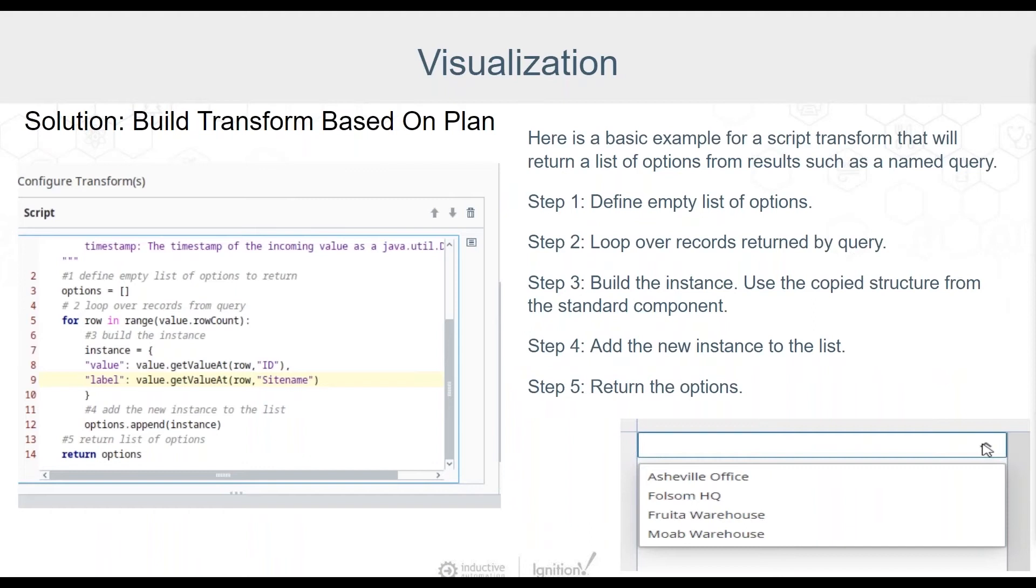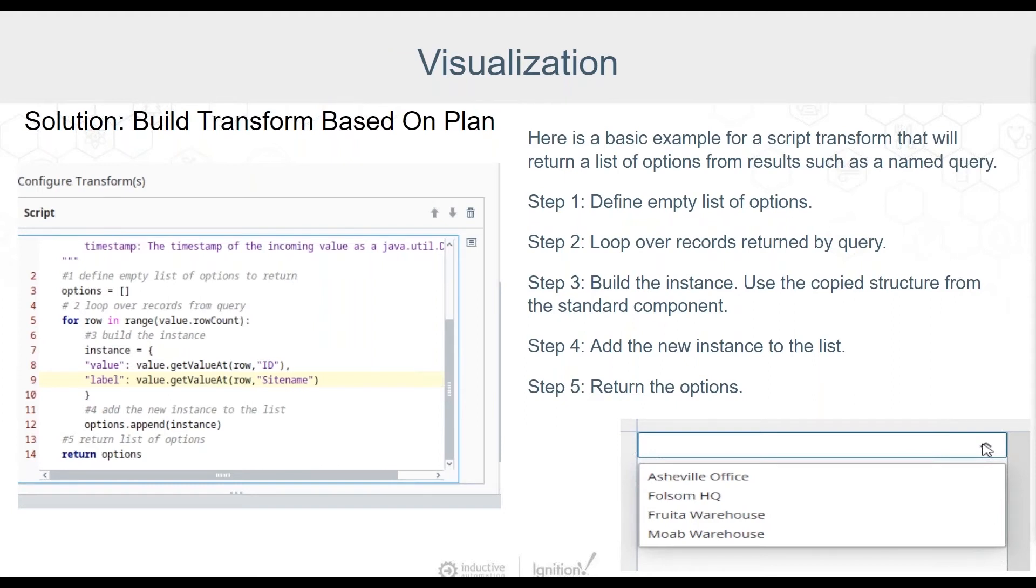Here's a basic recipe for a script transform. This is going to return a list of options from results such as a named query. Step one, just define an empty list of options. This is going to be our return value. Step two, loop over the records returned by the query. Step three, build your instance. Use the copied structure text from the standard component. Every case is unique. In this drop down example, we used fields from the query to fill in the ID field for the value and site name for the label. Step four, add the new instance to the list. Step five, return our options. And now we have a nice drop down list of site names.